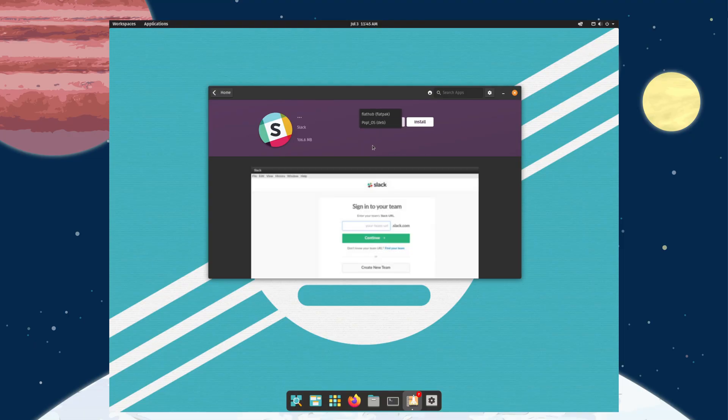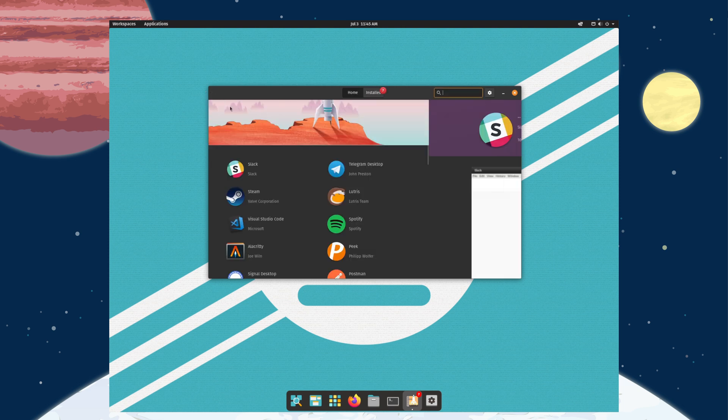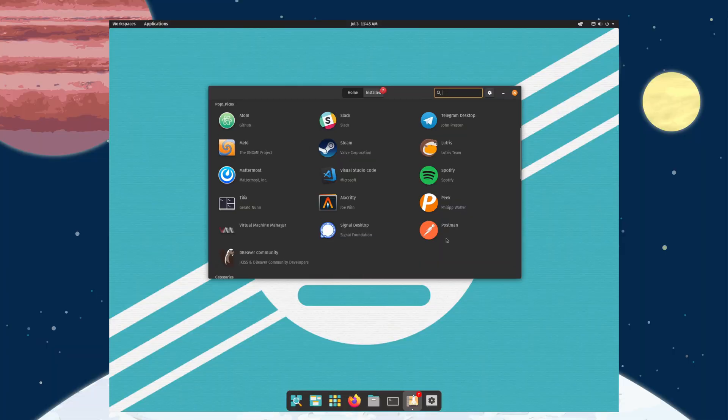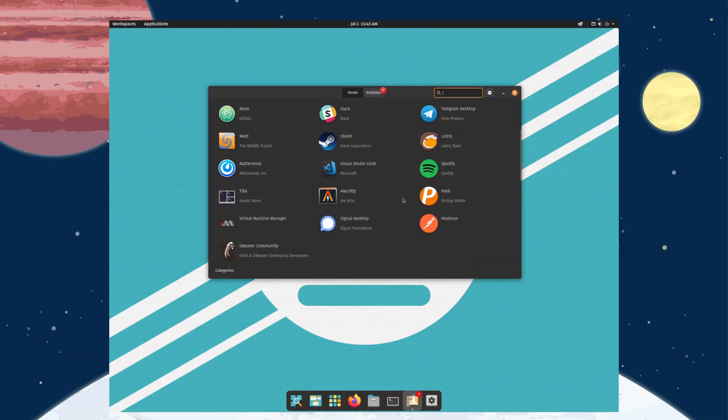We've got Slack — that's a deb package too. For some things I prefer having a Flatpak, but for VS Code or Steam I'd rather have a native application. The fact that you get to choose is great — it's not like Ubuntu where it's like 'take our snap and be happy about it.' This is actually really cool, and having popular applications highlighted here makes me happy.